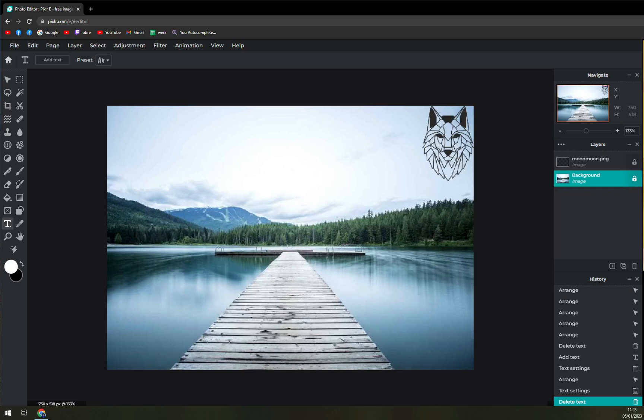Hello guys, my name is Matthew and in today's video I'm going to show you how you can easily curve text in Pixlr.